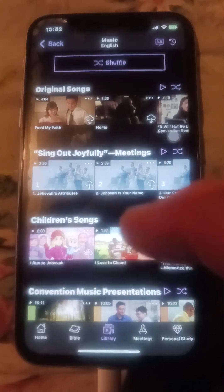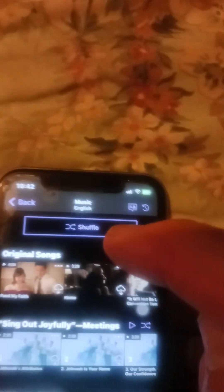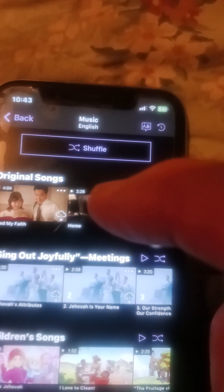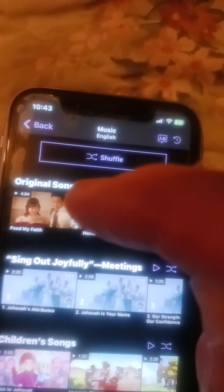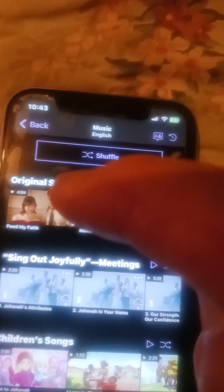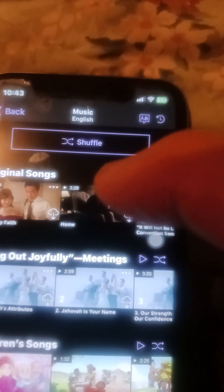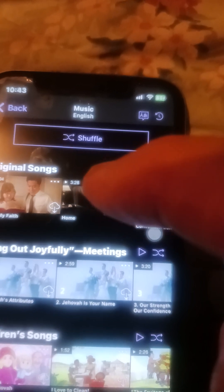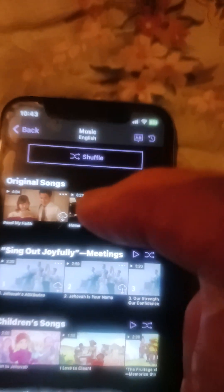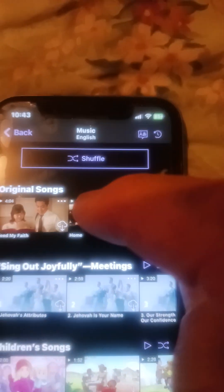The original songs are what you want here because there's a new original song called 'Home' that we're looking at. The new songs are always on the far left — the first one is the newest — and then the next one is 'Home', which was released just a few days ago. So you want to press on 'Home'.